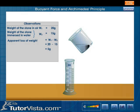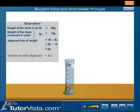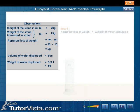Pour the water into the measuring jar and note the reading. The observed reading gives the volume of water displaced. The volume of water displaced is equal to its weight, as the density of water is equal to one. The apparent loss of weight of the stone in water is equal to the weight of the water displaced by it.